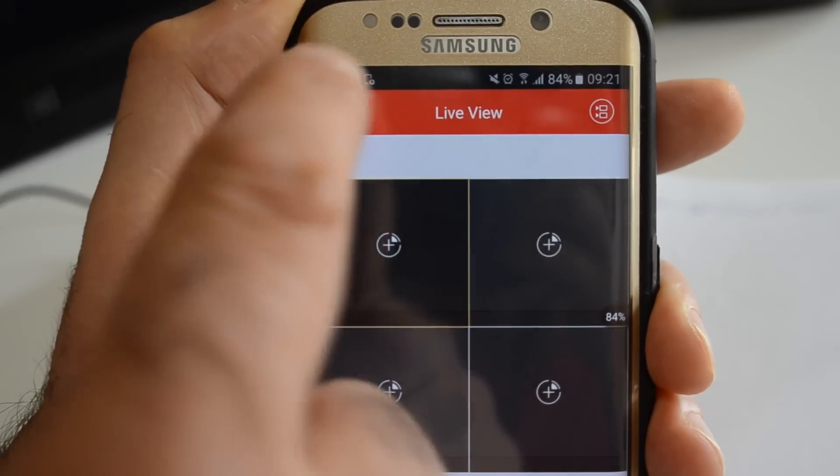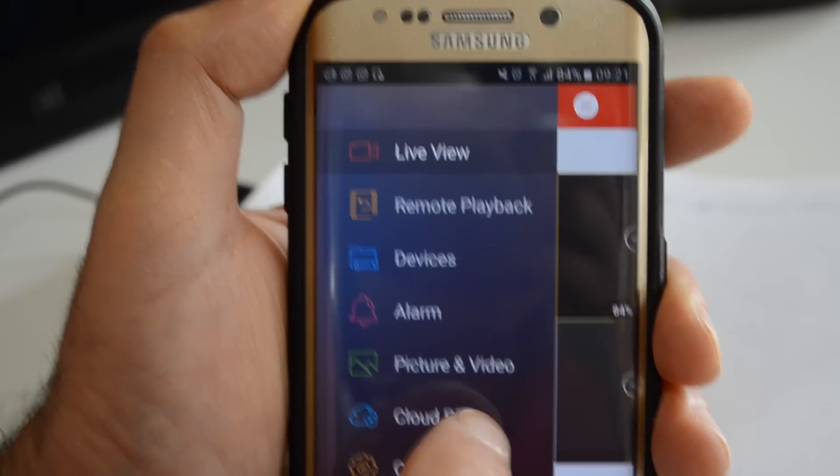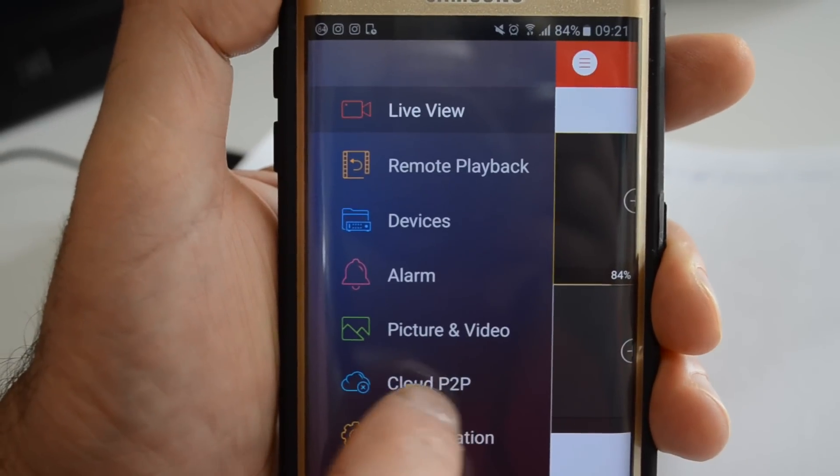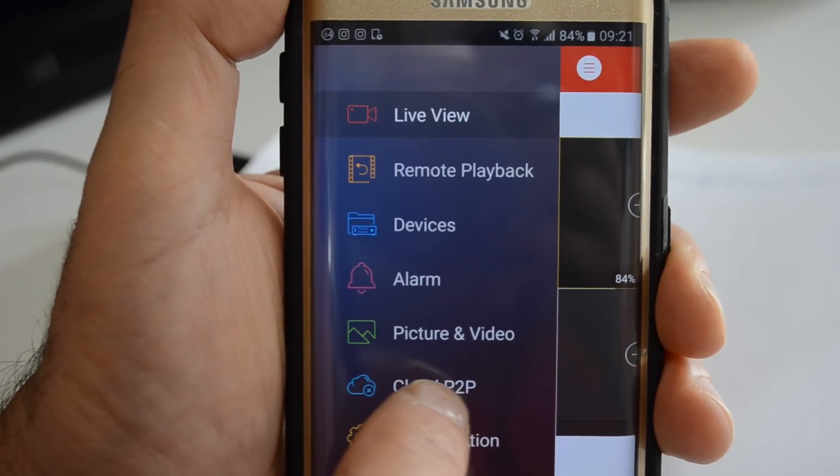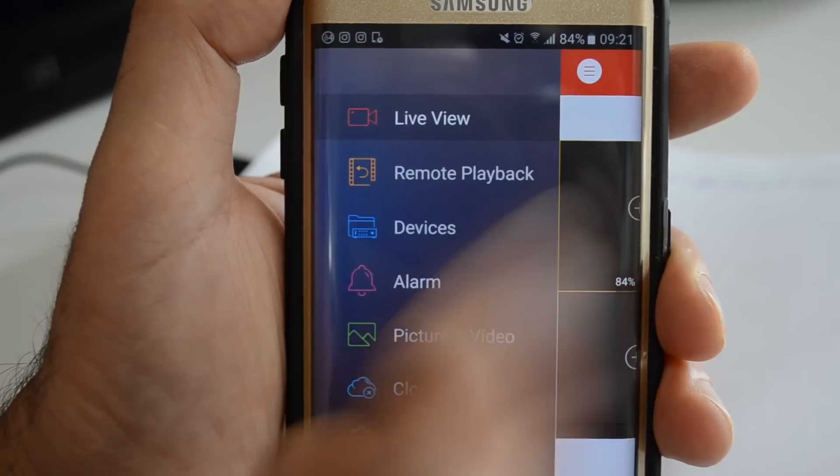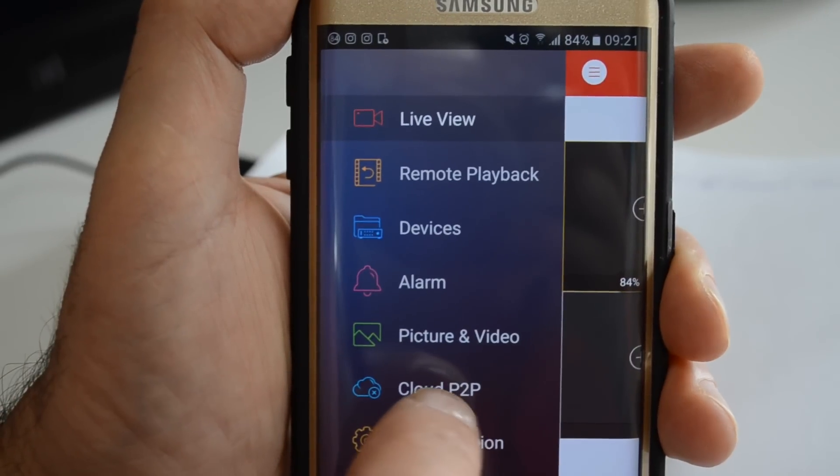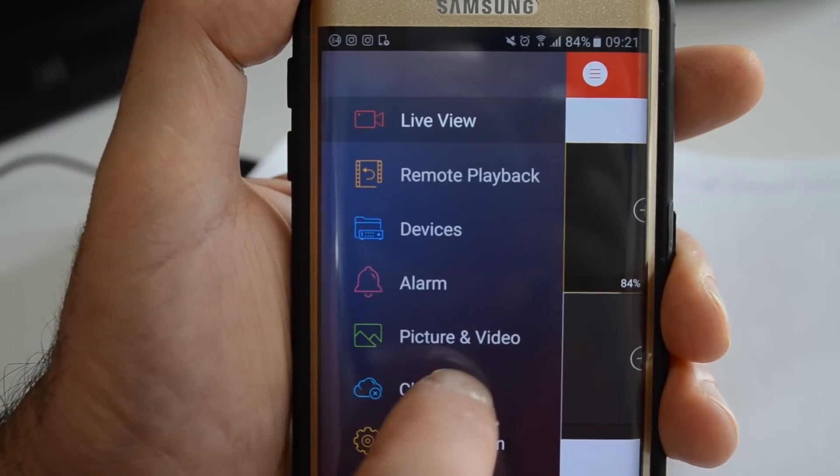Then go back to the home page. You have to choose Cloud P2P, none of these other options, just Cloud P2P.